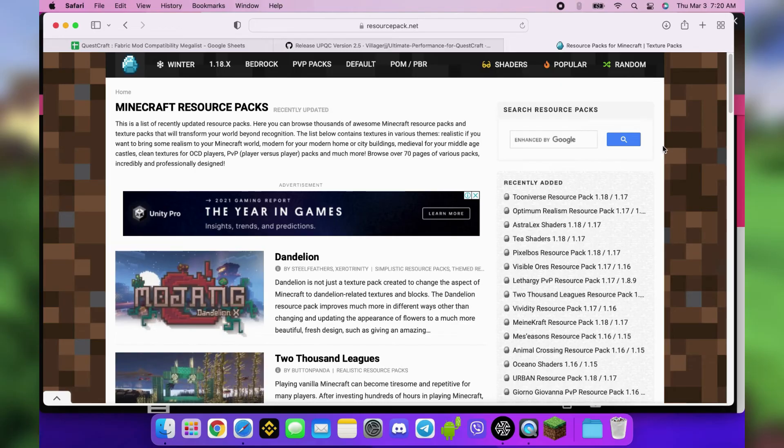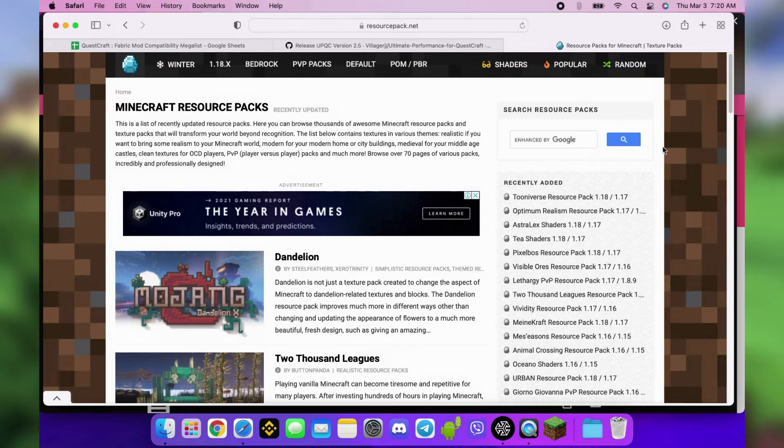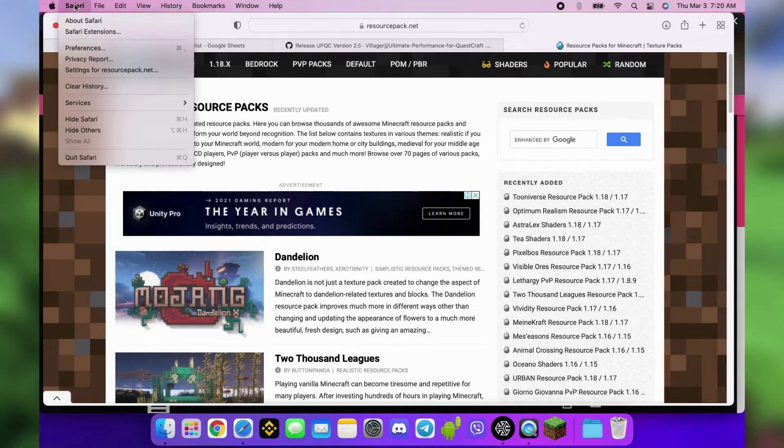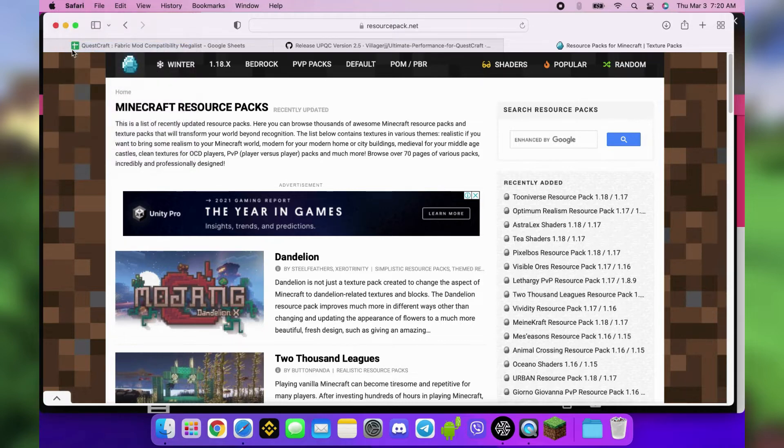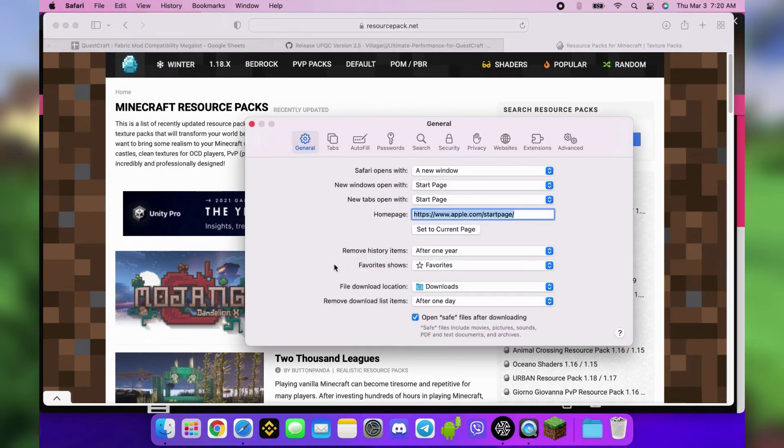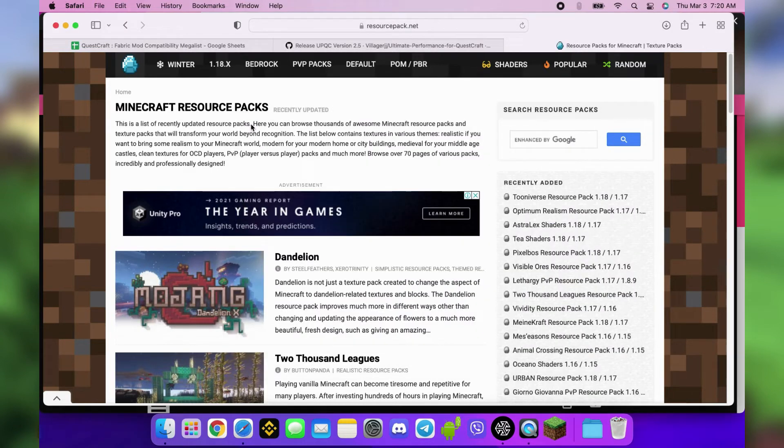One website you can download resource packs from is resourcepack.net. Unlike mods, these files need to be in a zip format when copied to the resourcepack folder. So for Safari users, you can switch to Chrome or temporarily change your Safari settings so that it doesn't auto-unzip the zip files. Click Safari in the menu bar, then Preferences. At the bottom part of General, uncheck Open Safe Files after downloading. This disables auto-unzipping of zip files.